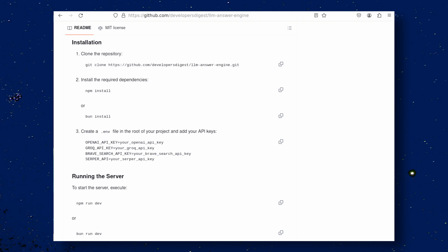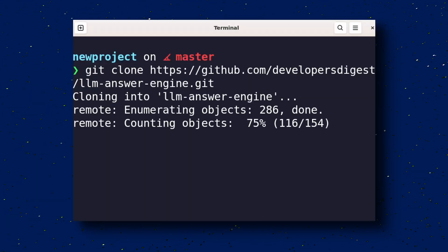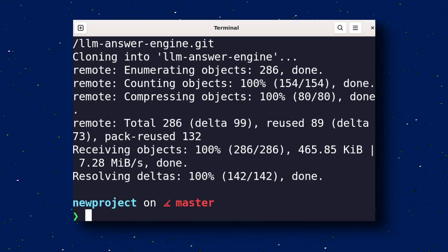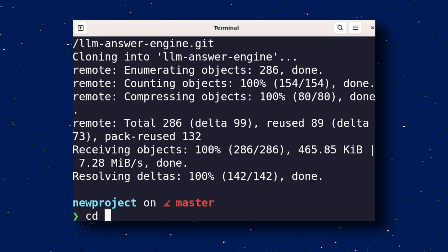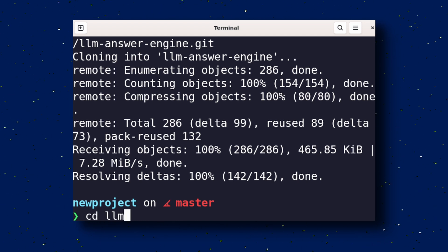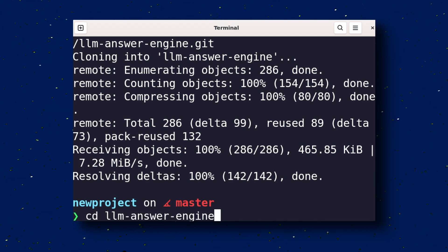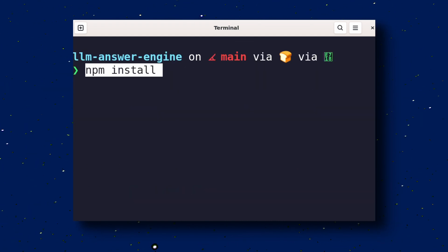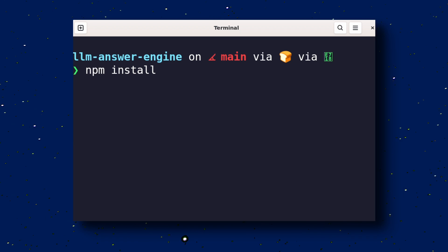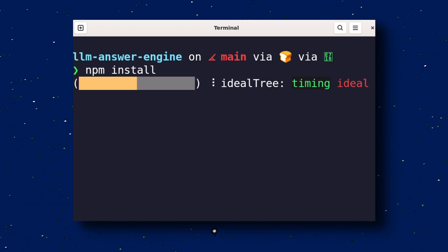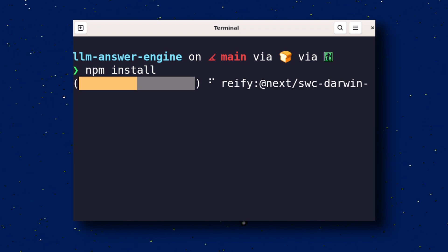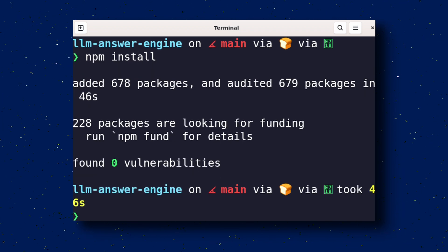Once you have all that done, run this first command. This will get this repo cloned on your computer. Once that's done, cd into the cloned folder. Now, run this NPM install command. This will get the dependencies installed.